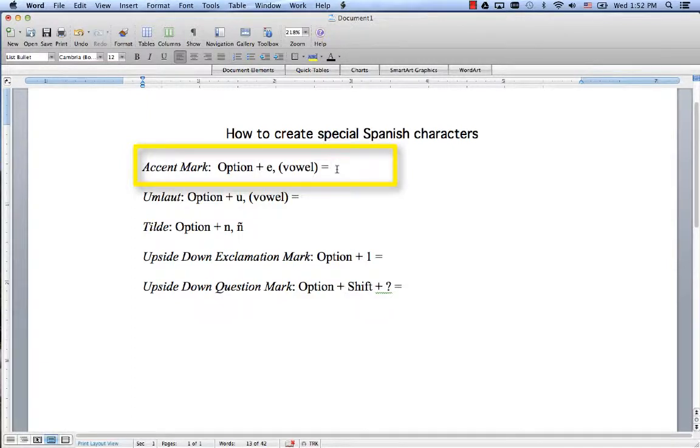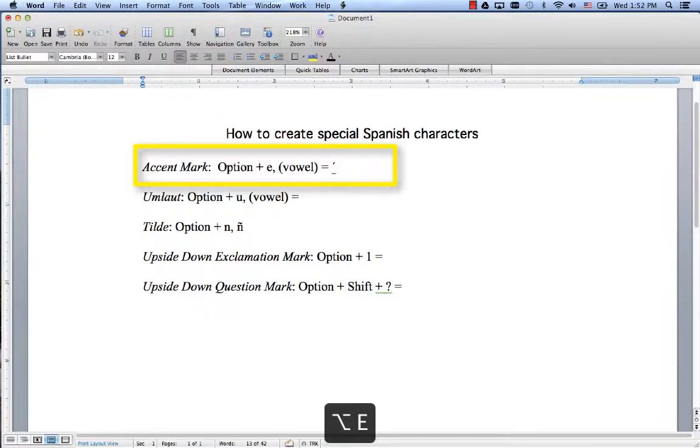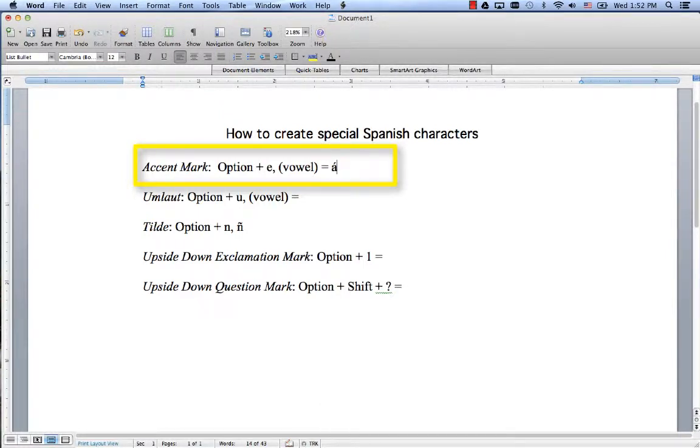You just hold down Option. The shortcut is Option+E, and then I press the vowel that I want. So I'm going to do A, and that gives me my vowel with an accent mark.